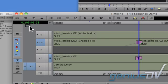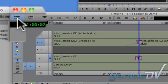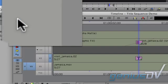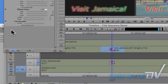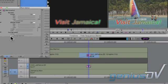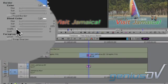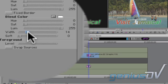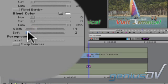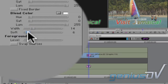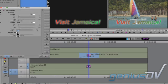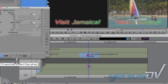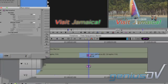Next, click on the effect mode button within the timeline window. Adjust the width and softness values for the edge wipe. You can also adjust the length for the effect by clicking in the transition effect duration box.